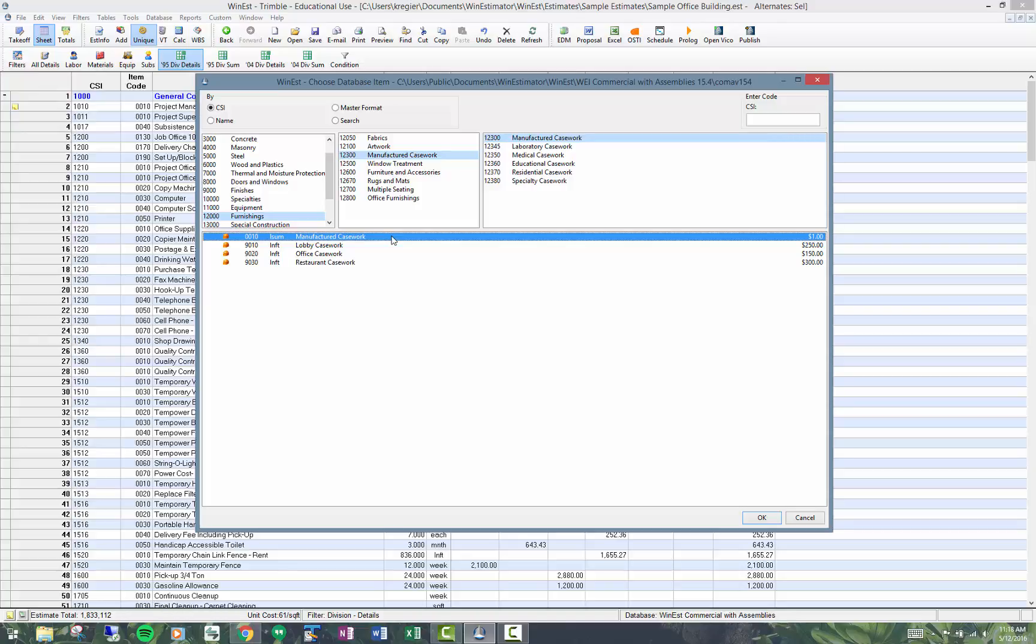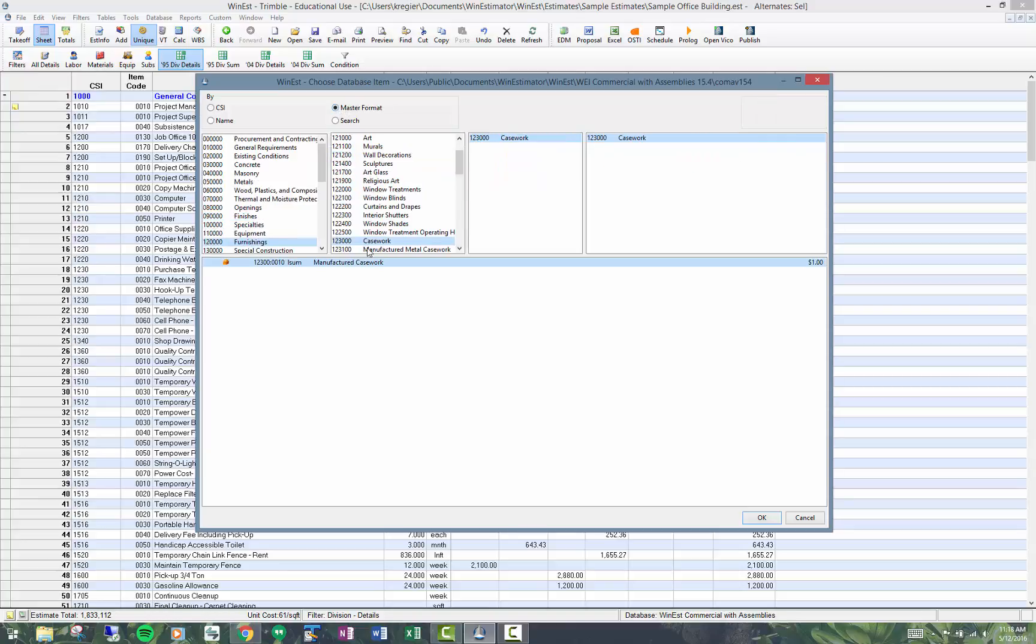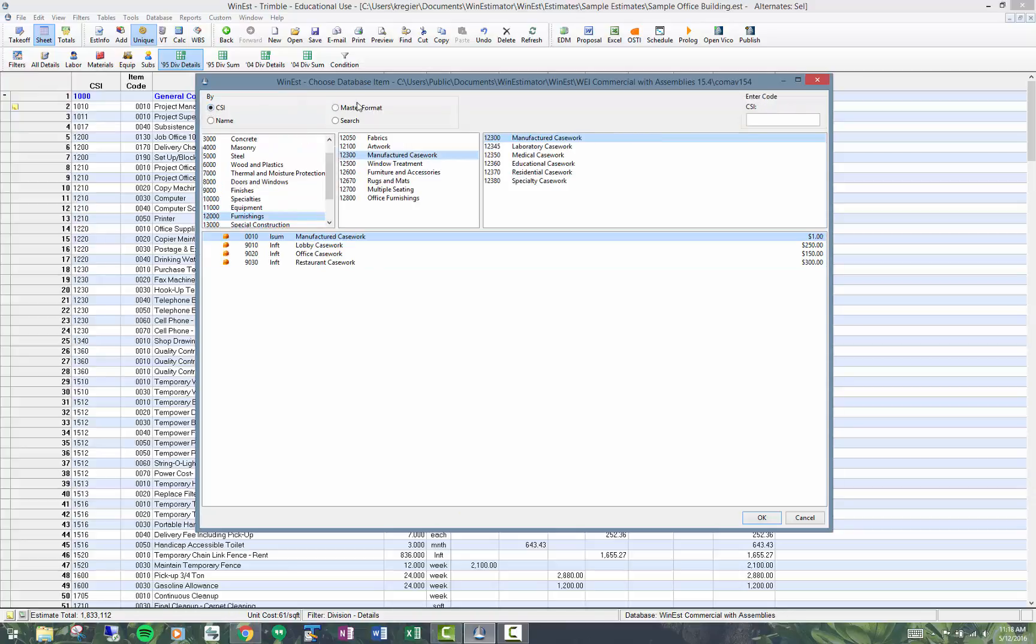If I copy from this item it's going to have the CSI headings 12,300. It'll probably have the master format headings which are the four level headings, also the 12,300 and job cross codes and everything else that comes with it. So I'm going to click copy from.